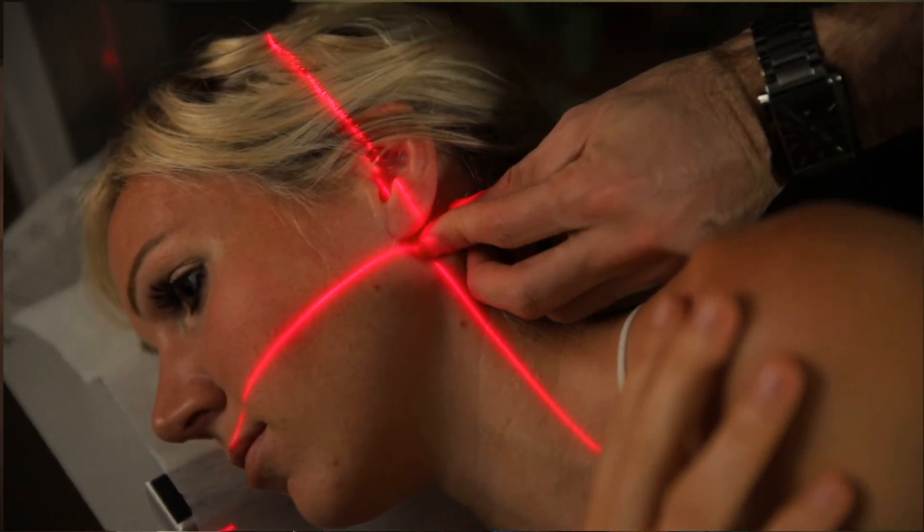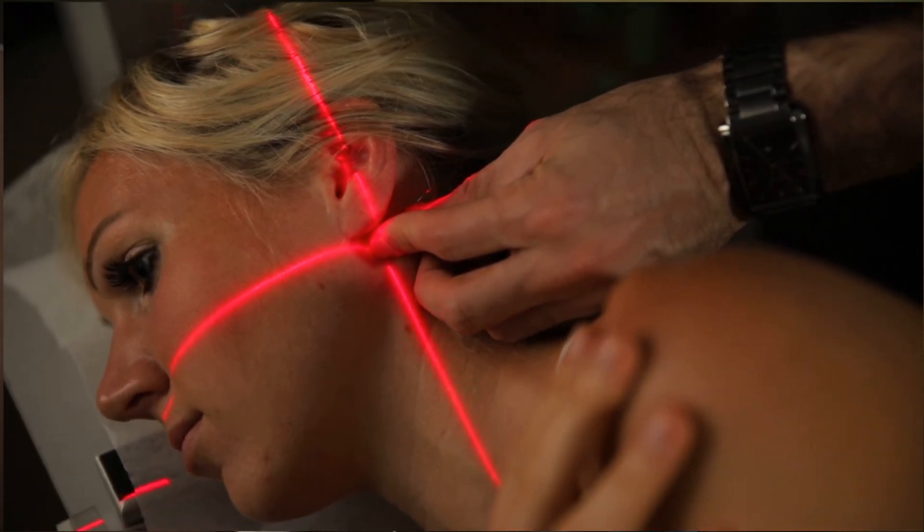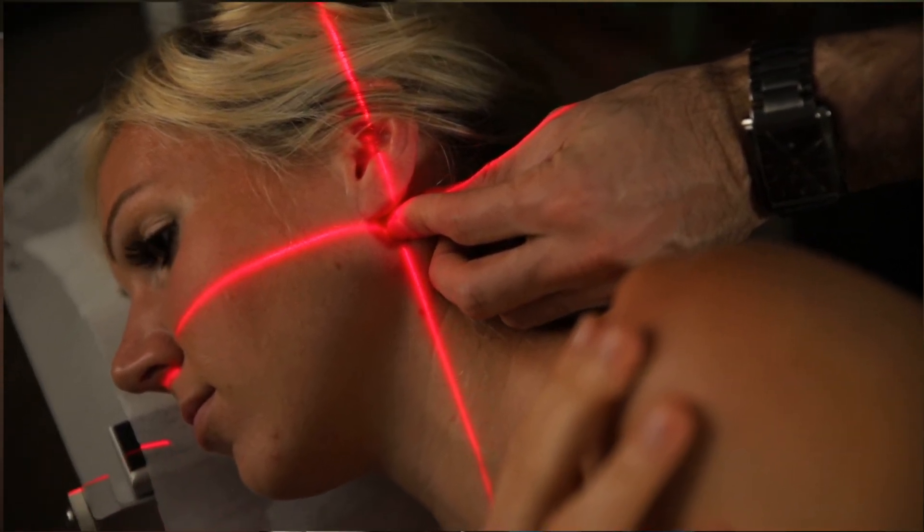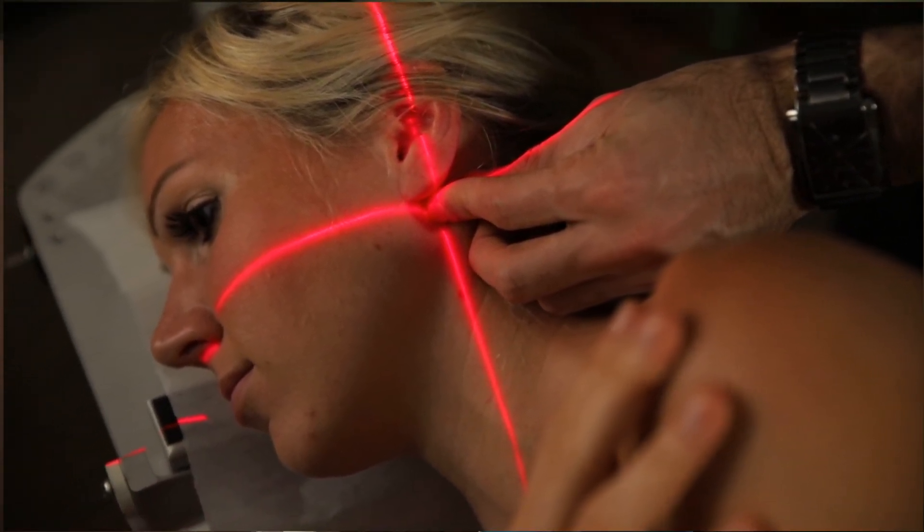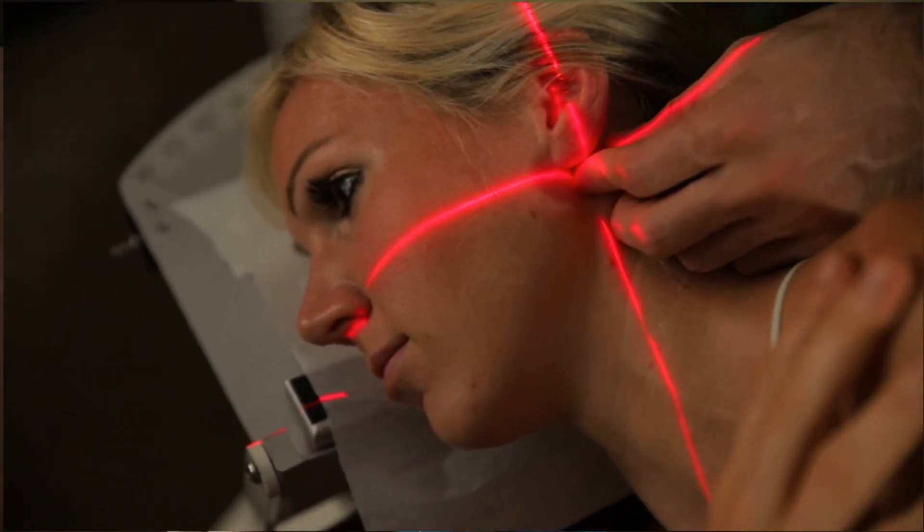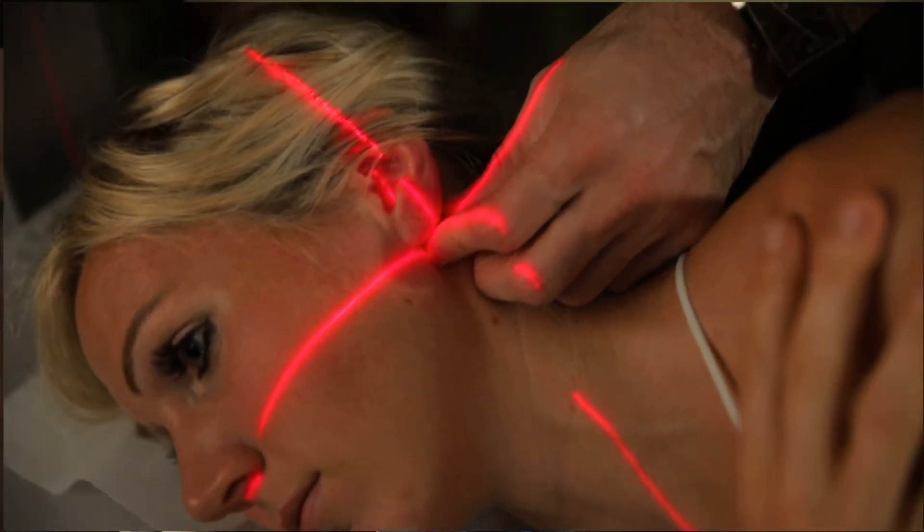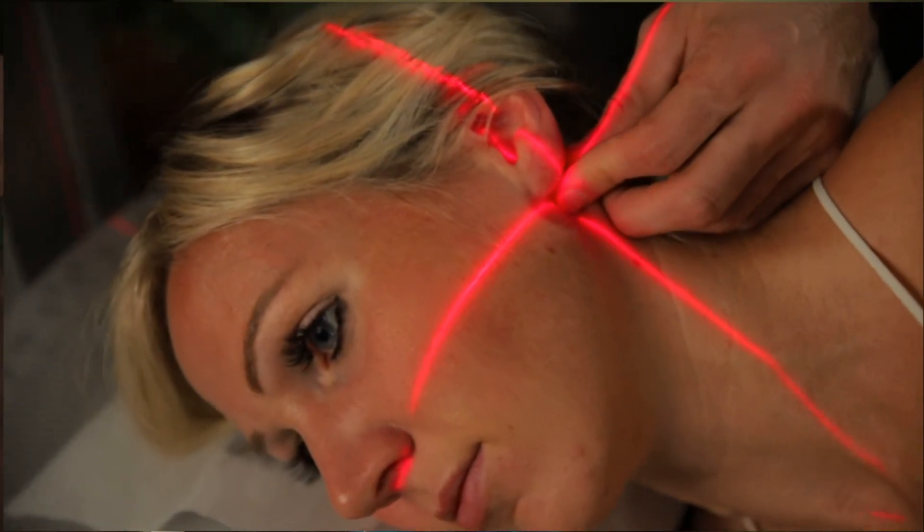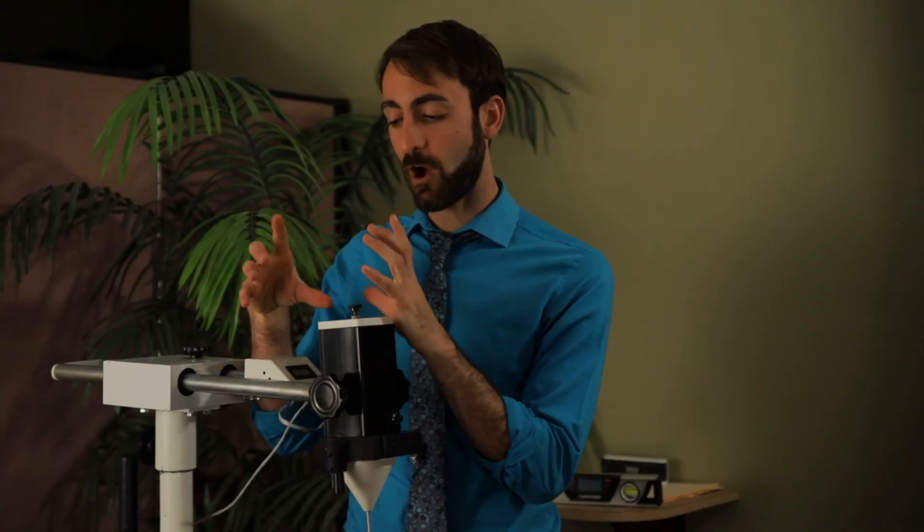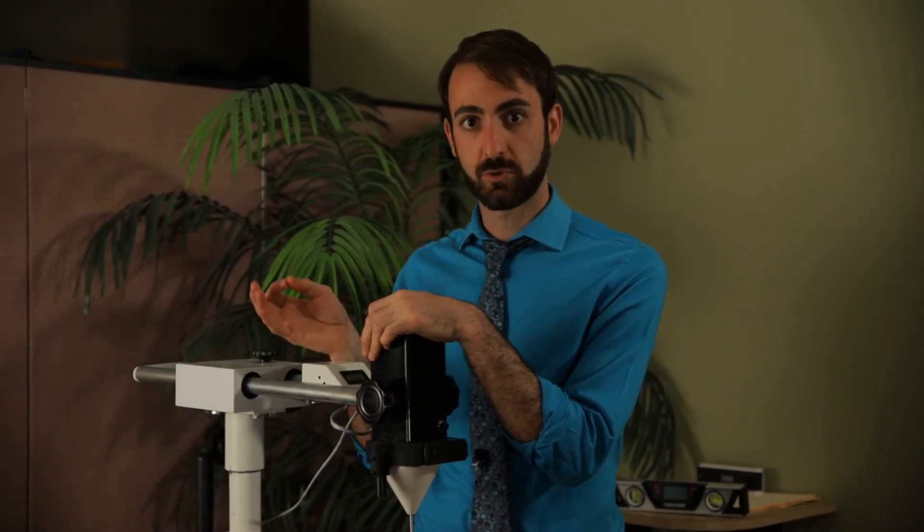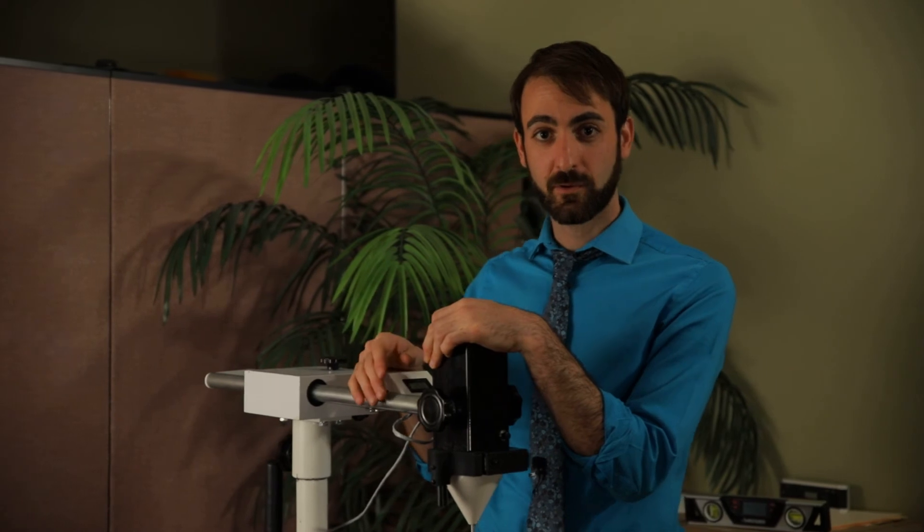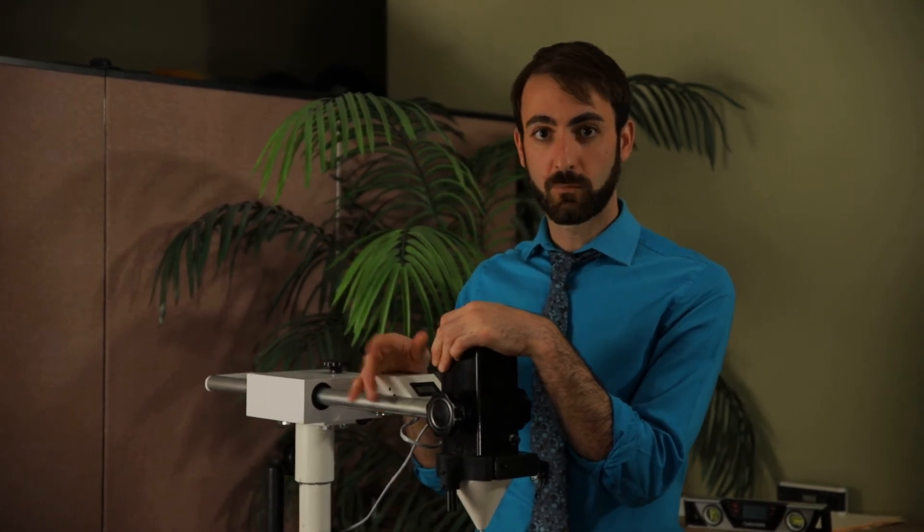So what I have found is that when I use this tool, I'm able to get the patient centered on the table better, I'm able to quickly and easily measure how far off Y axis they are and I'm able to account for that a lot easier. And overall it's led to a better adjustment for me and a more efficient adjustment for me.